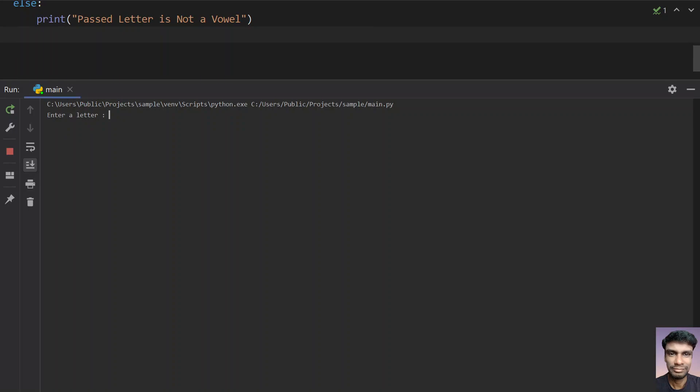So enter a letter, let me enter A. So passed letter is a vowel.